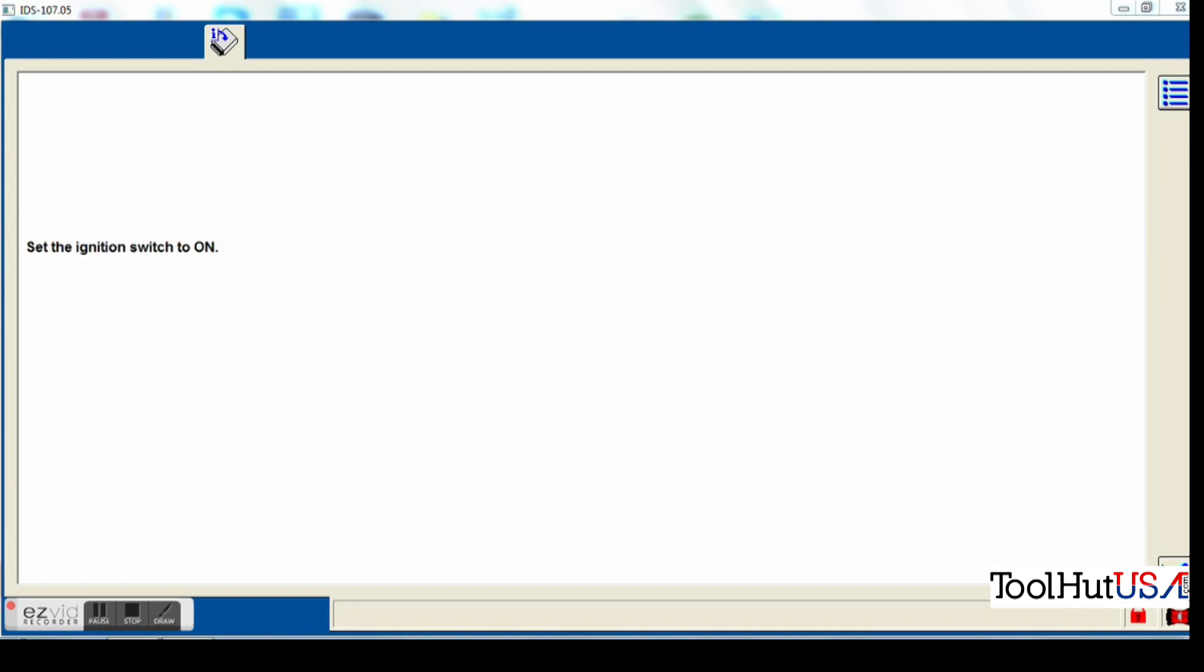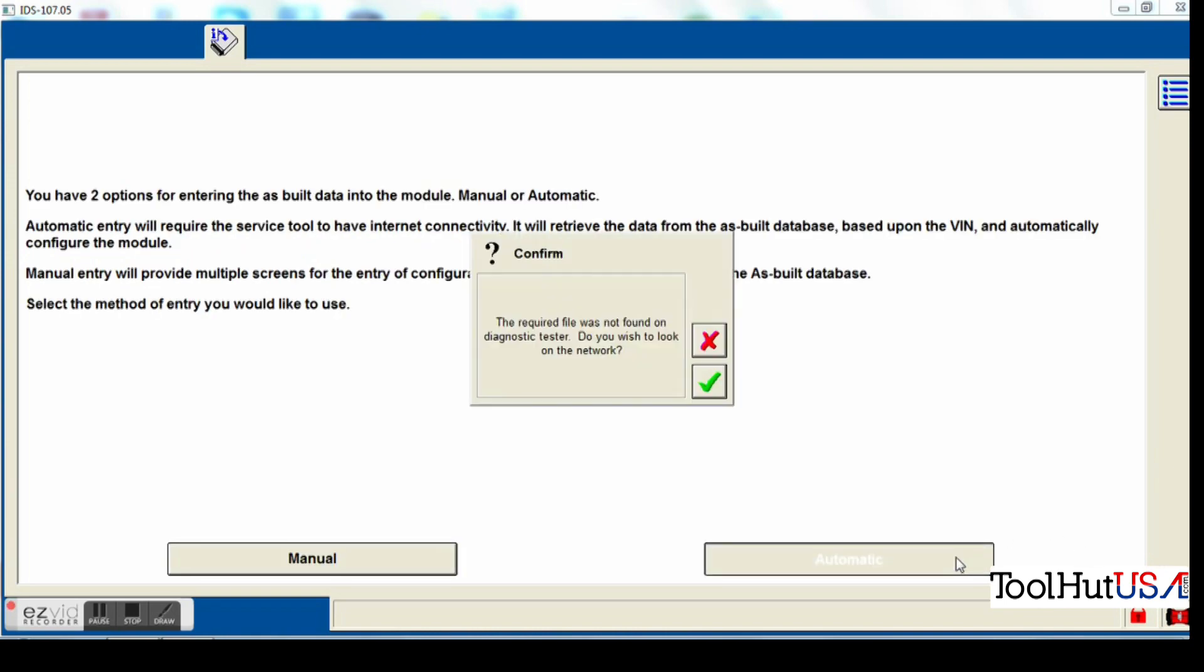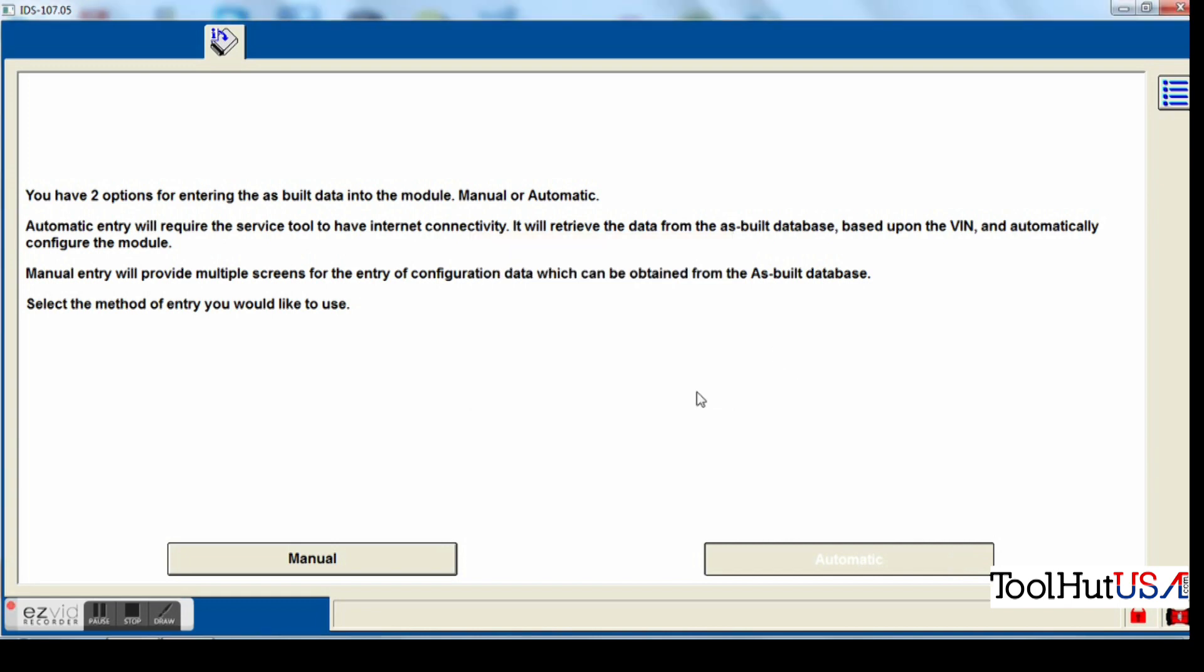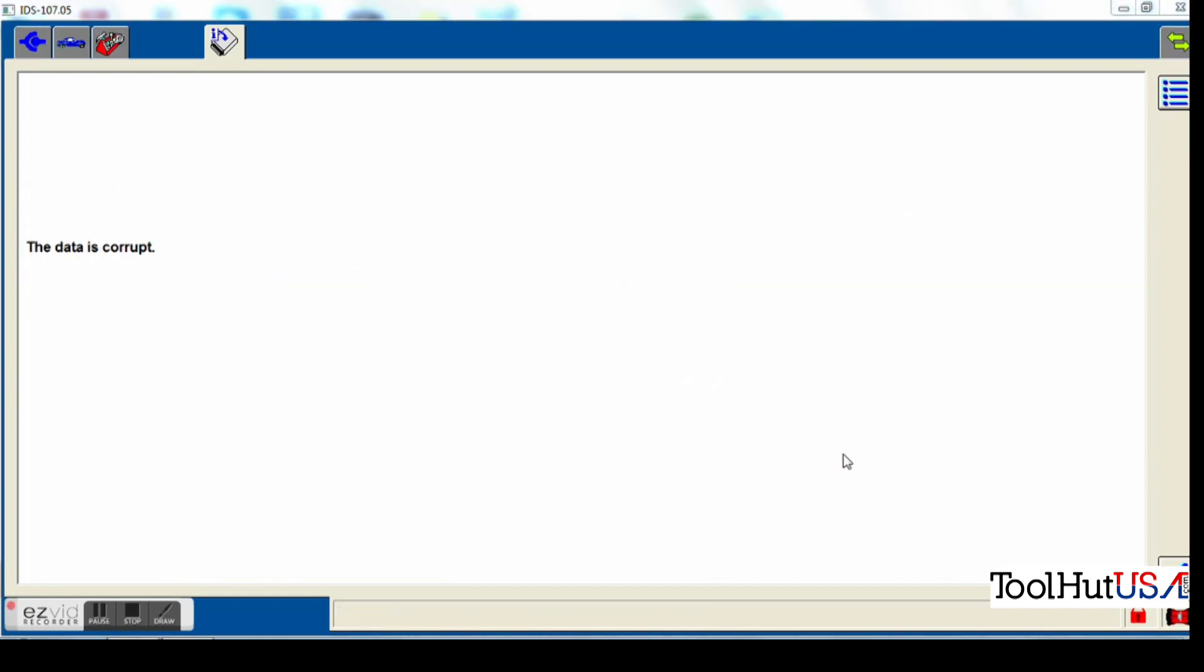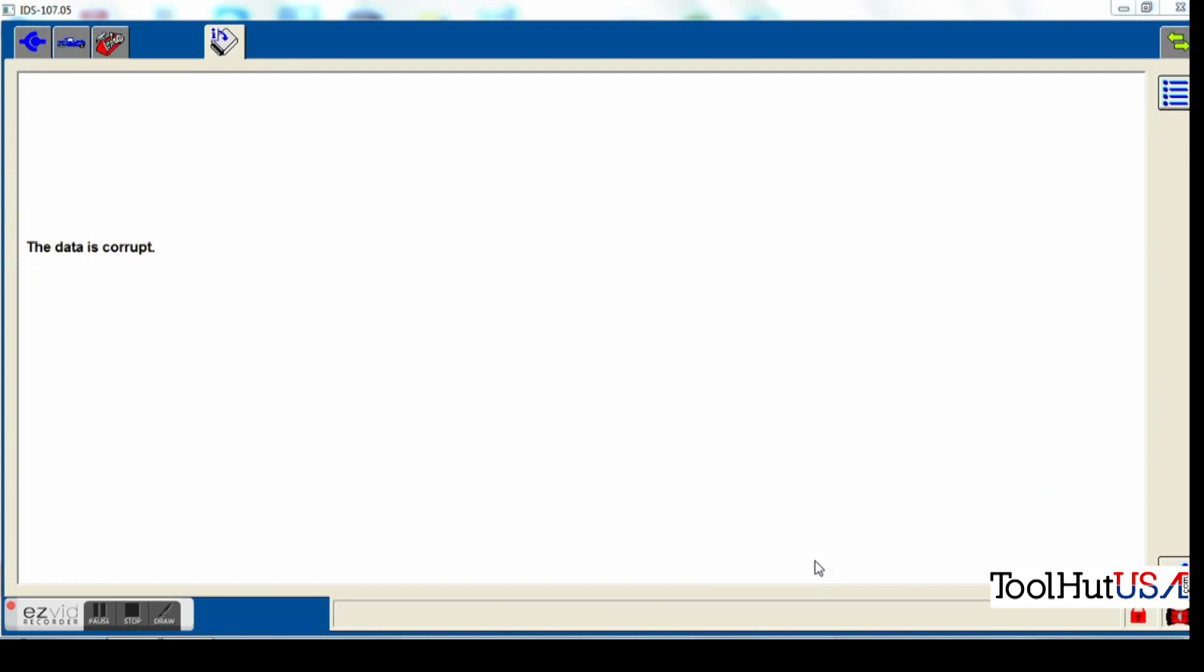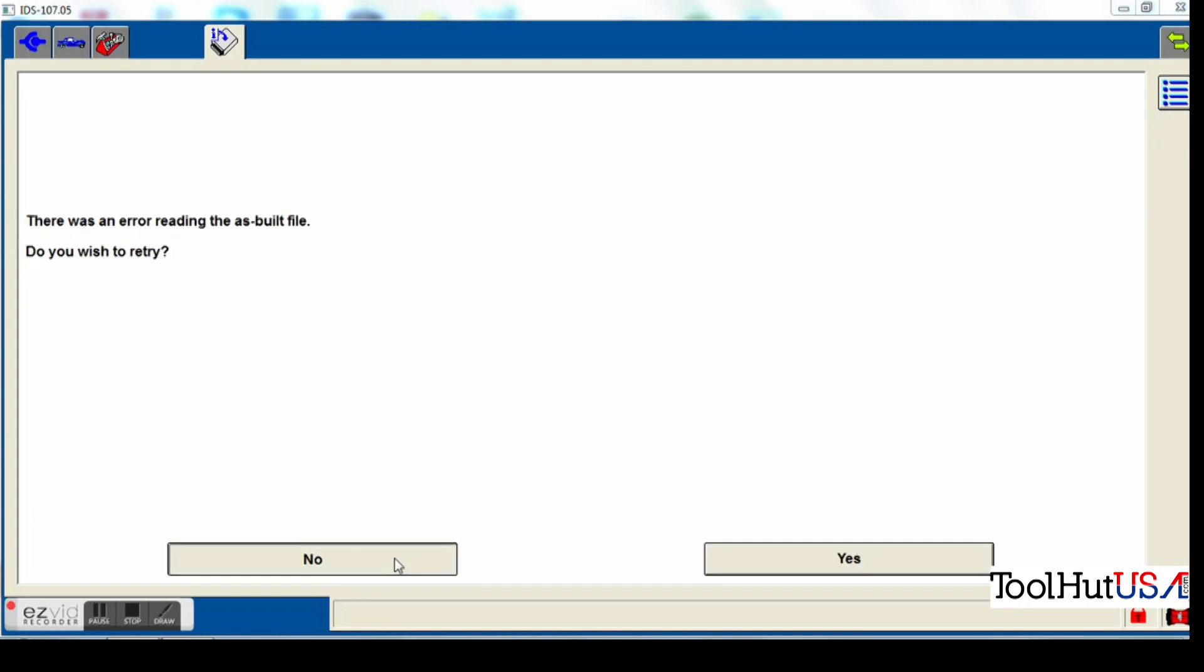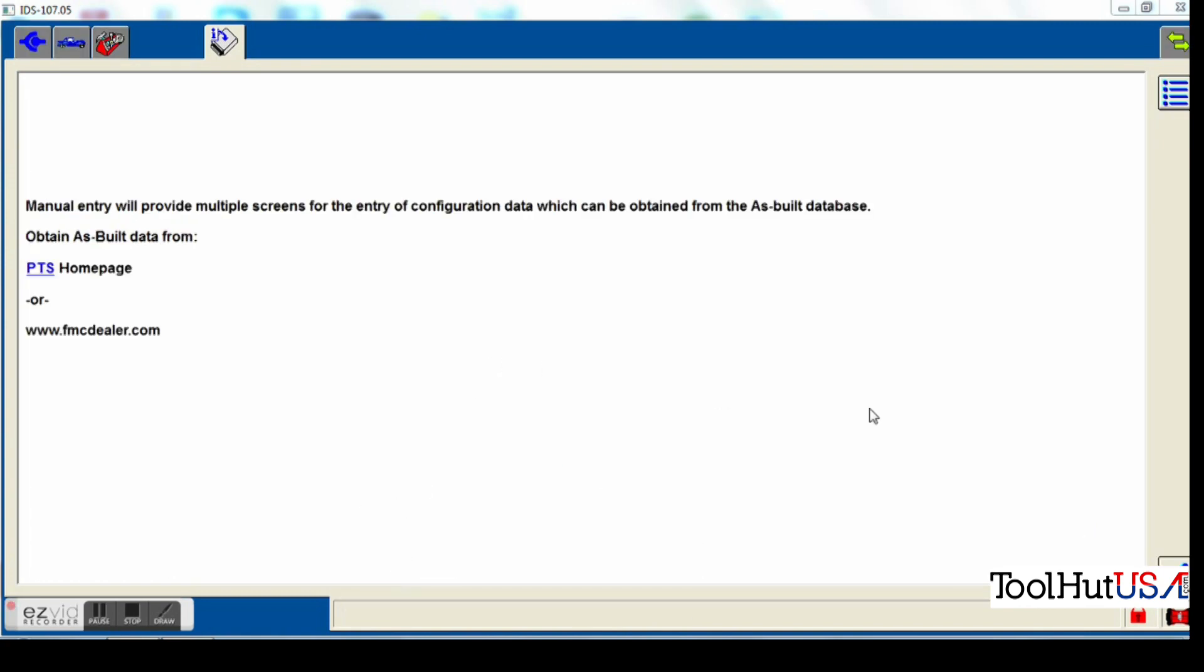So let's just turn the key off. Now the original module, or the replacement module, is in this vehicle. So it was unable to get the information out of it. So it asked me if I want to use automatic or manual to get the as-built data. And of course, I get the data is corrupt from the as-built automatic file.